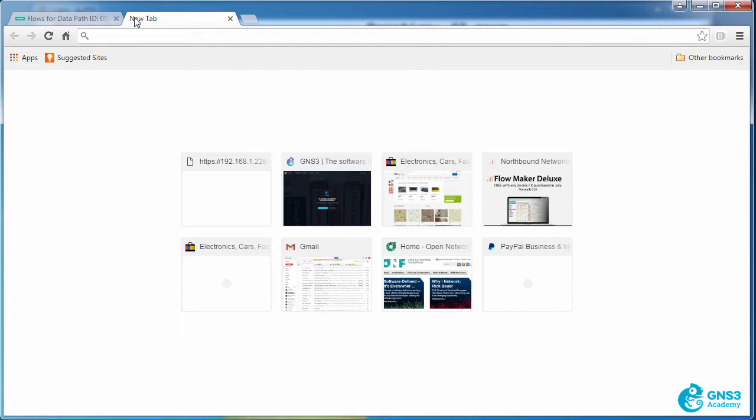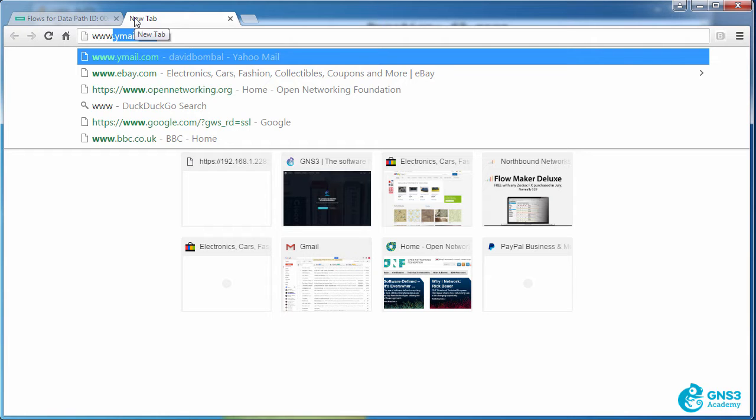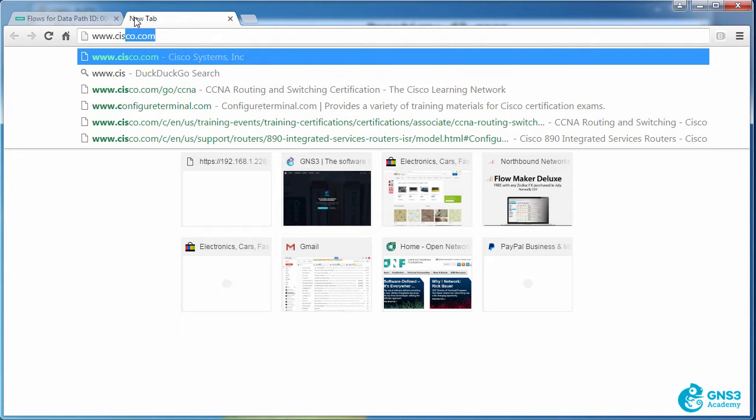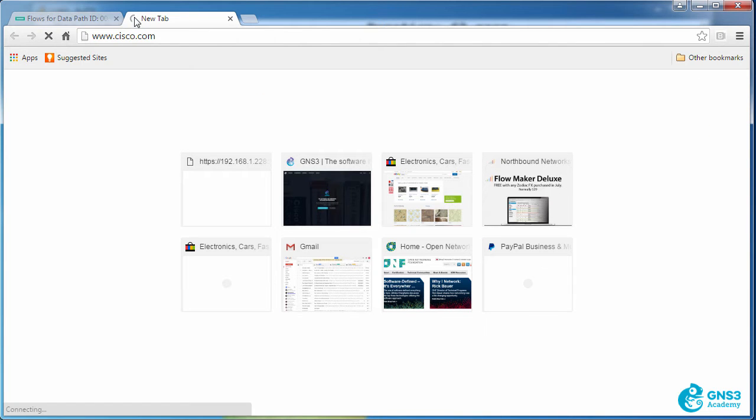But am I able to access them using a web browser? So I'll go to Cisco.com. Notice I'm having a problem connecting to the website.